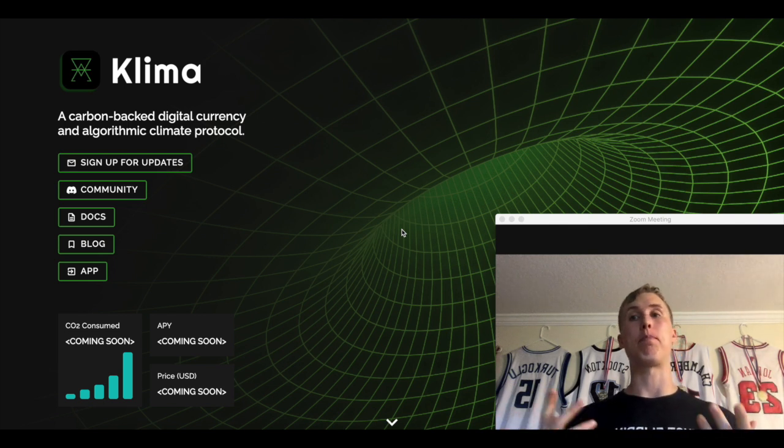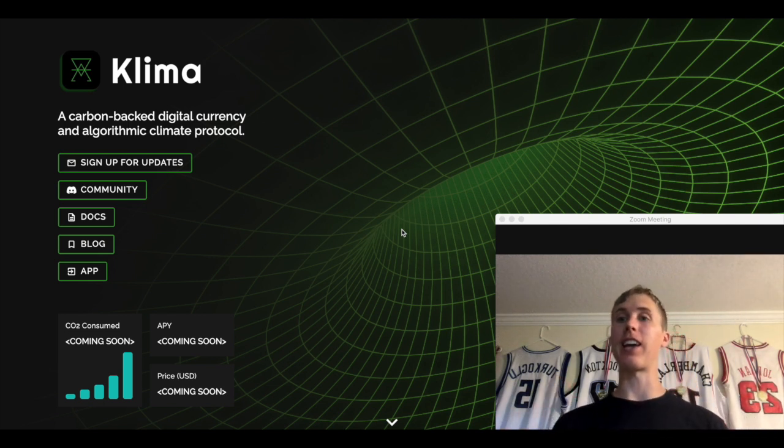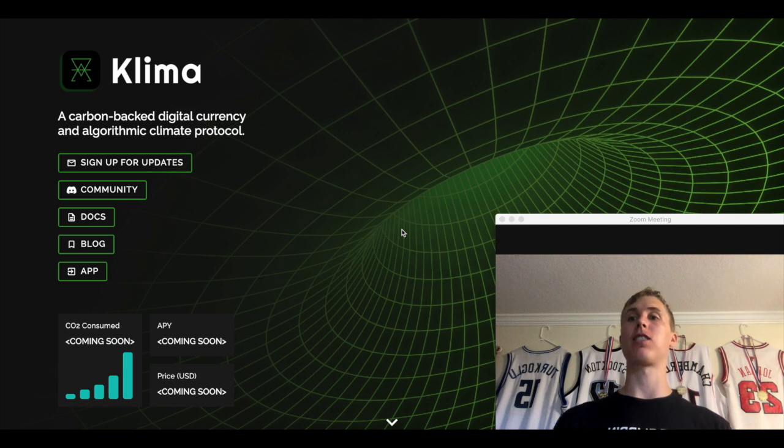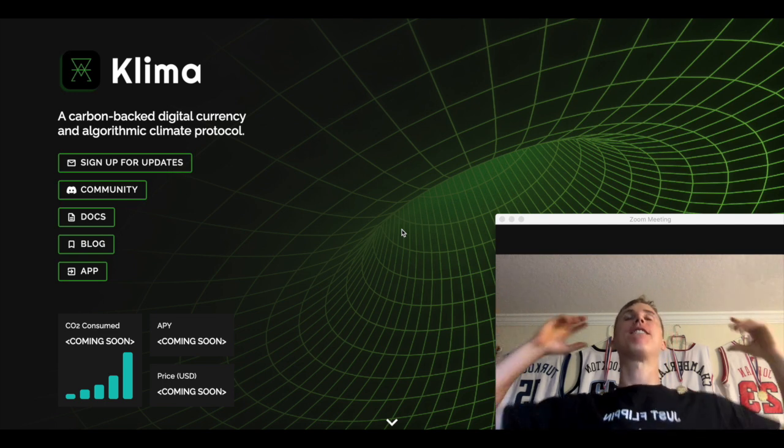What's up guys? Welcome back to the channel. Thanks for tuning in. Today in this video, we're going to talk about Klima, Klima Dow Finance.